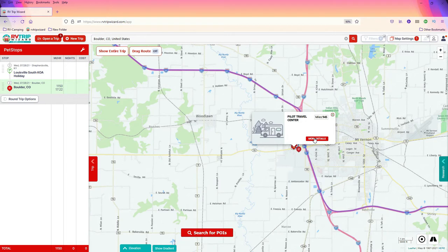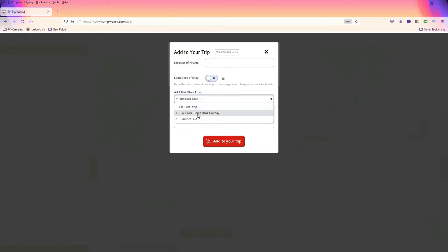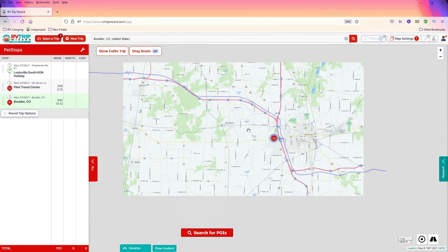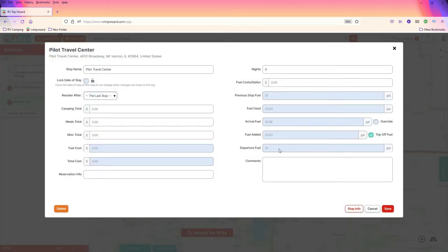One of the things about adding locations into RV Trip Wizard is you will be adding it in after the previous location. So we're going to add this stop after our departure, which is Louisville South KOA. You'll notice that my triangle warning did not go away — that's because we have to go in and tell it this stop is a fuel stop and we're going to top off on fuel. Just make sure your departure fuel is set for 31 gallons, and we'll save that.